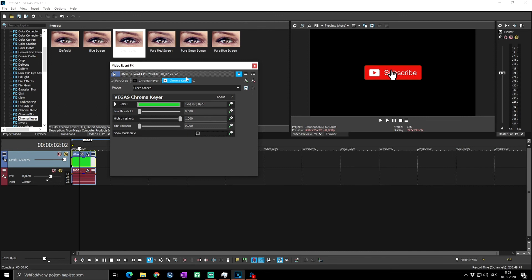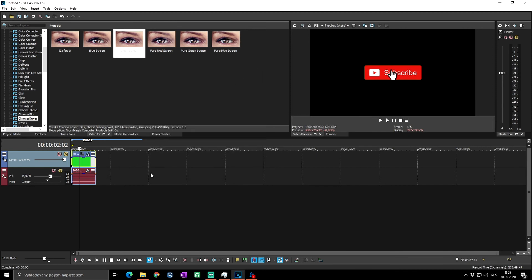Then at the end, of course, don't forget to uncheck the Show Mask Only. And you are done, you finished your green screen effect and you added it. You can add it now to your video.